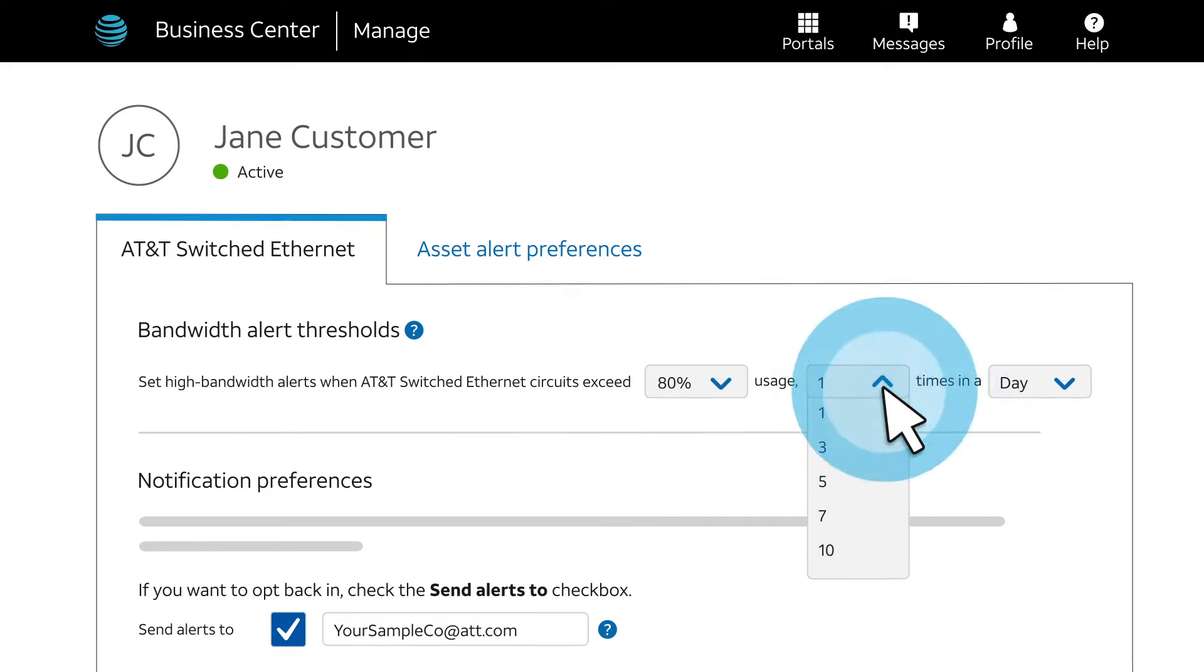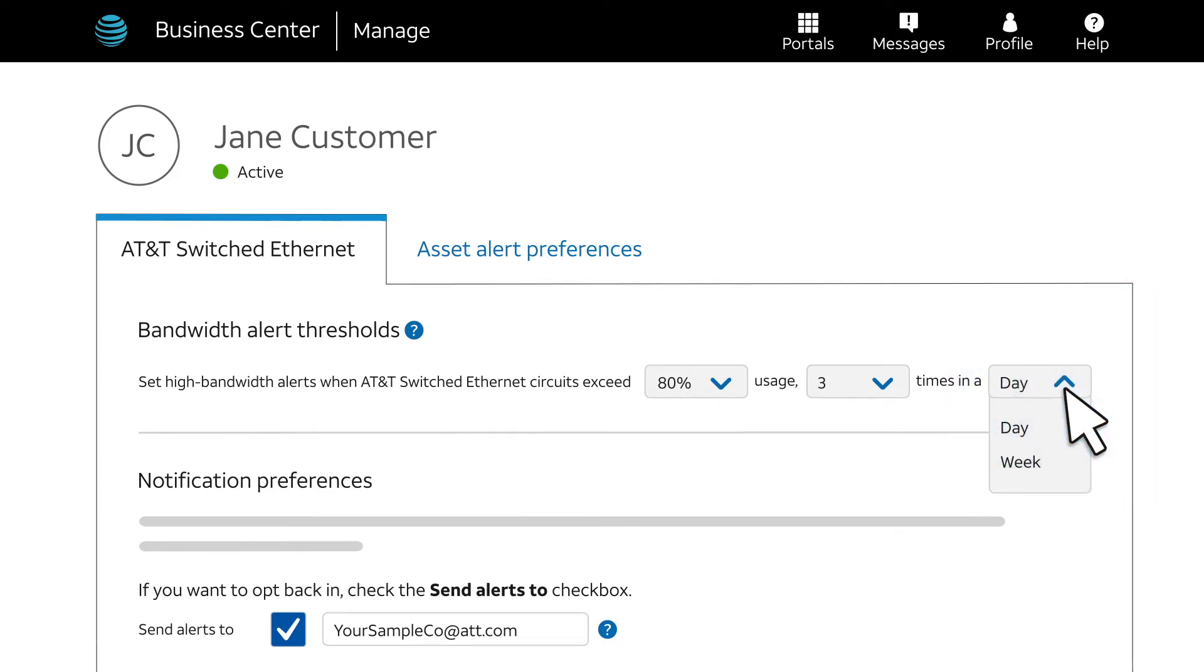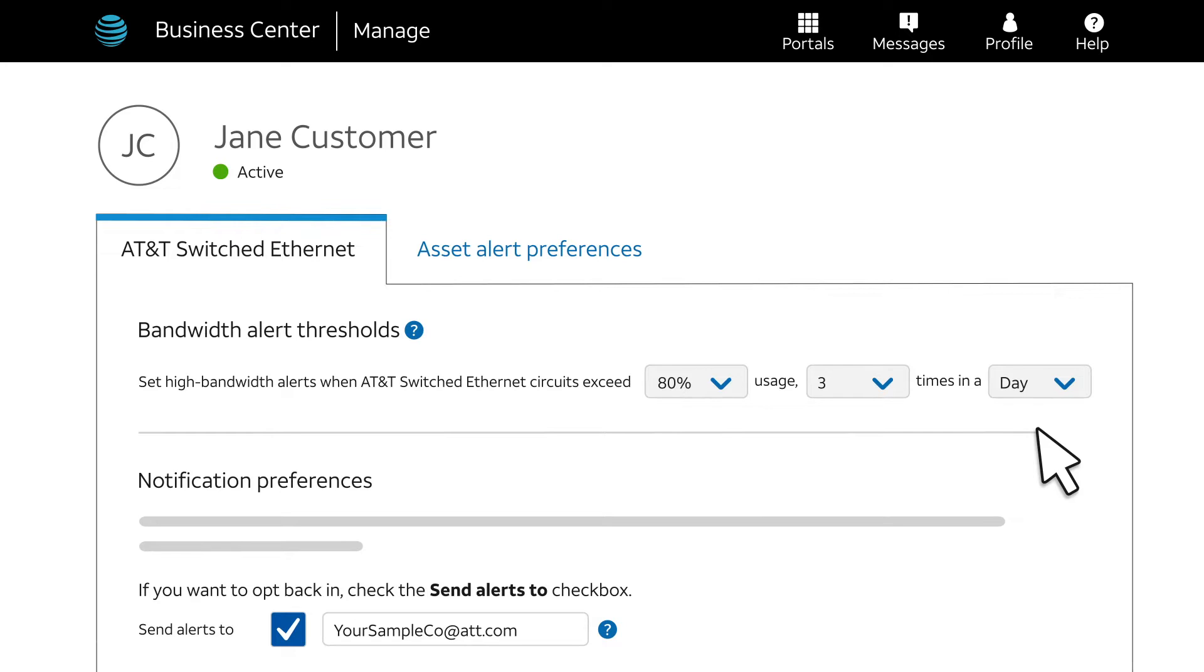Next, select how many individual hours must have at least one instance where the peak usage meets or exceeds the threshold percentage. And then select the time interval over which those events must happen.